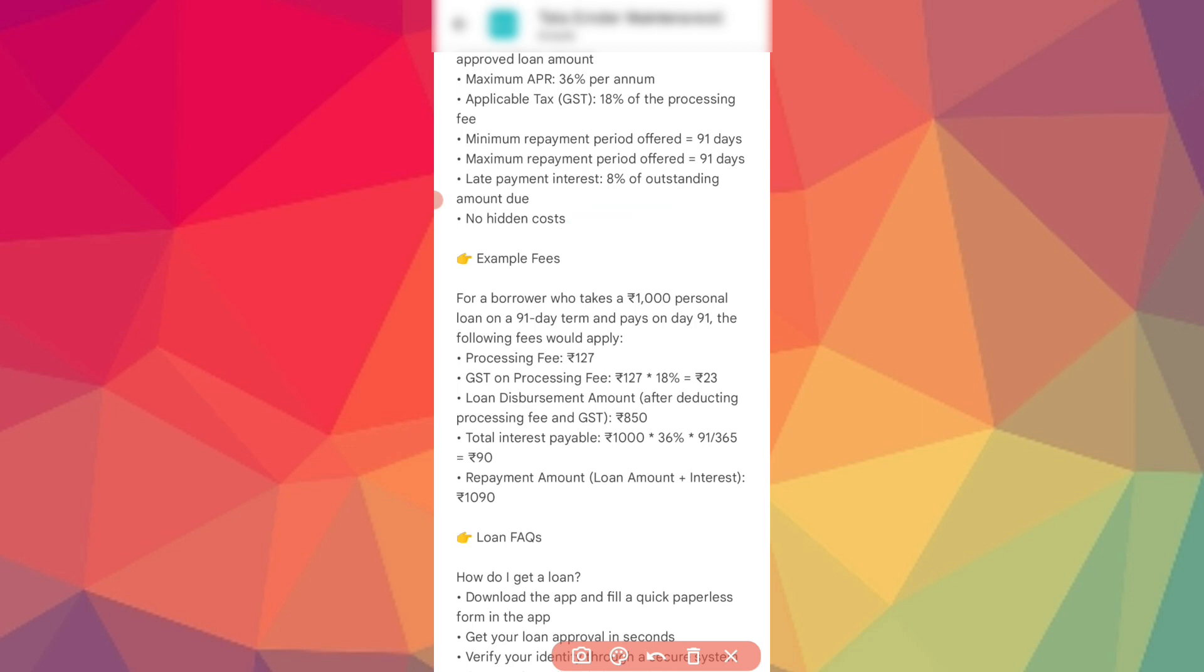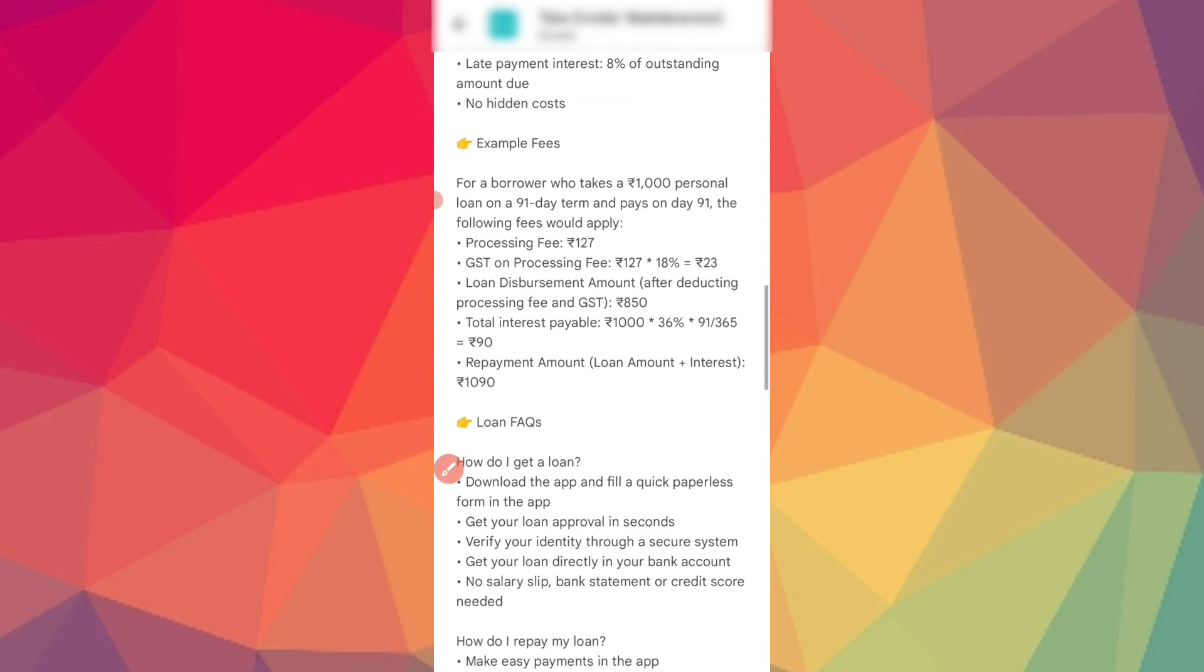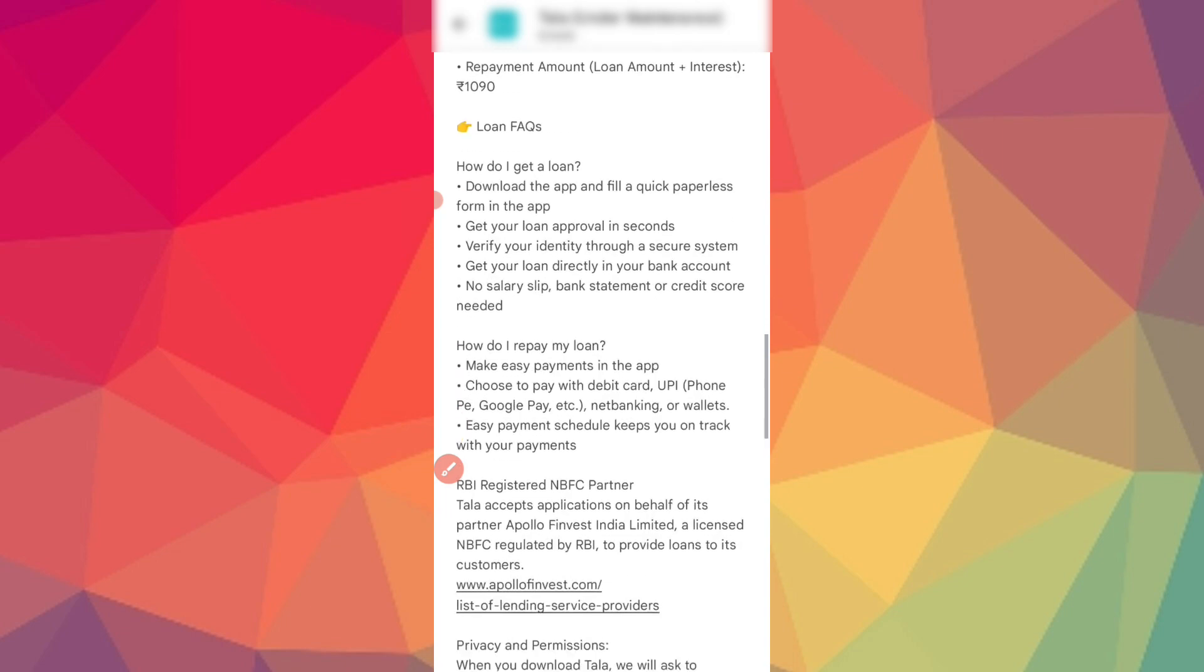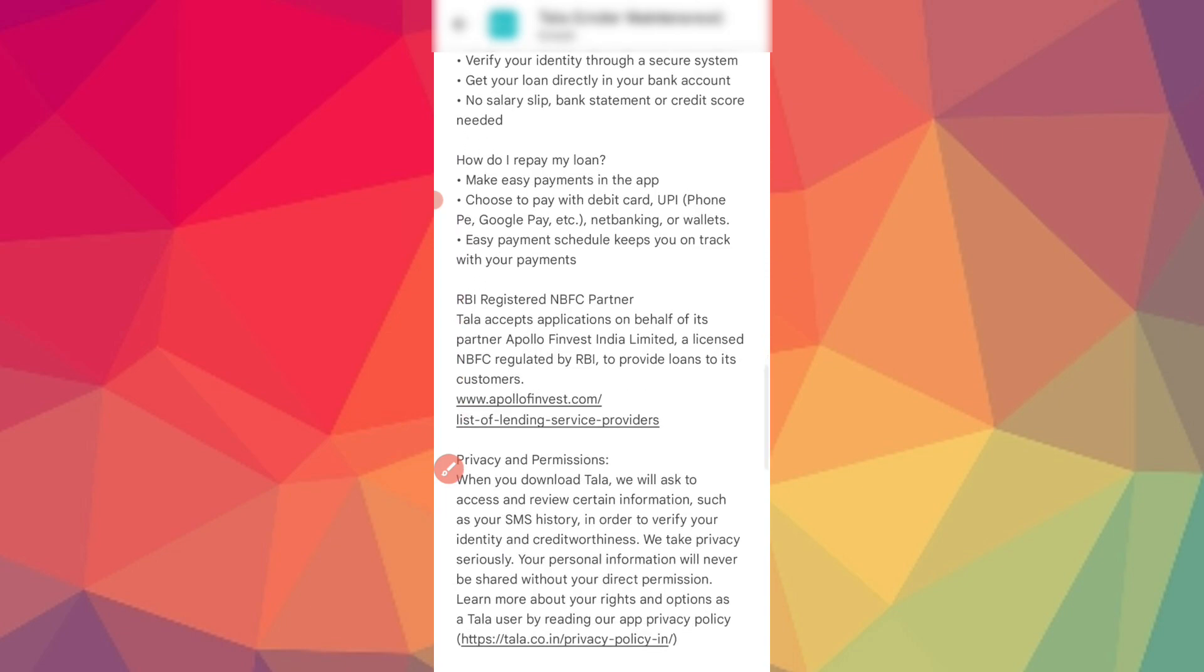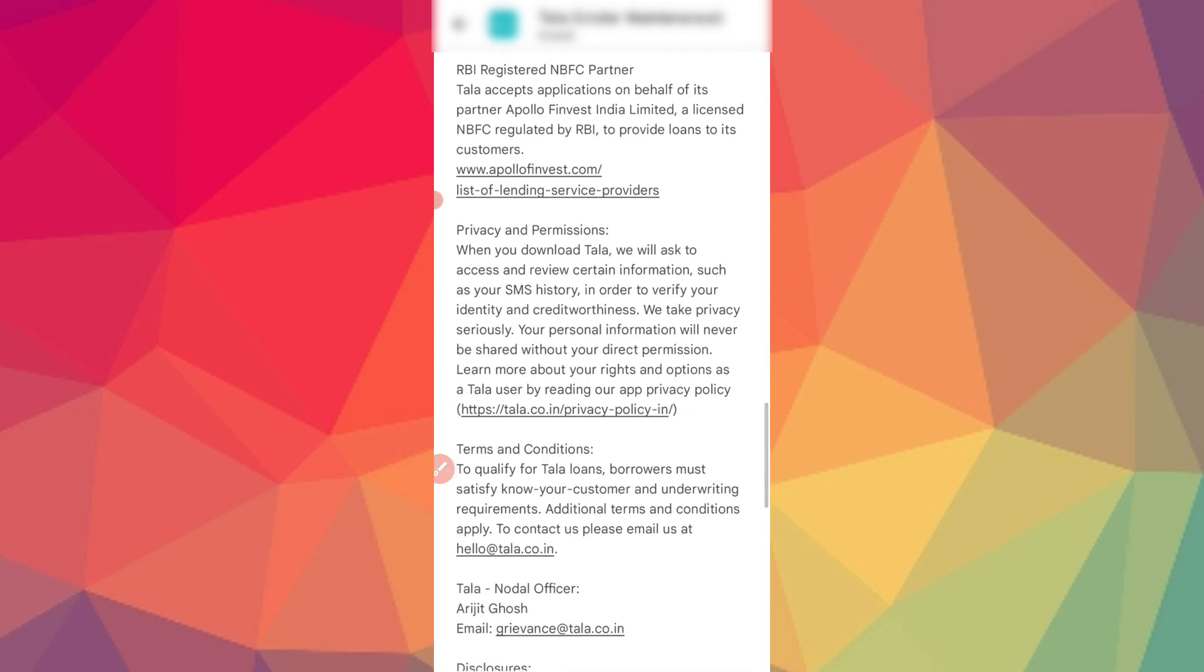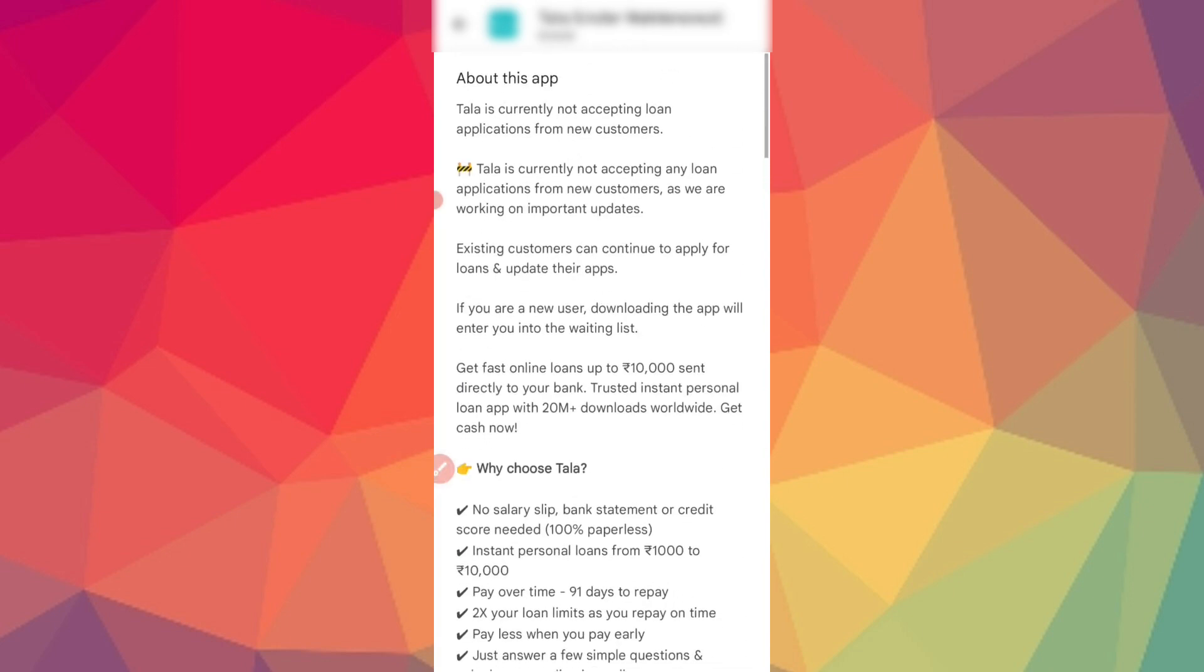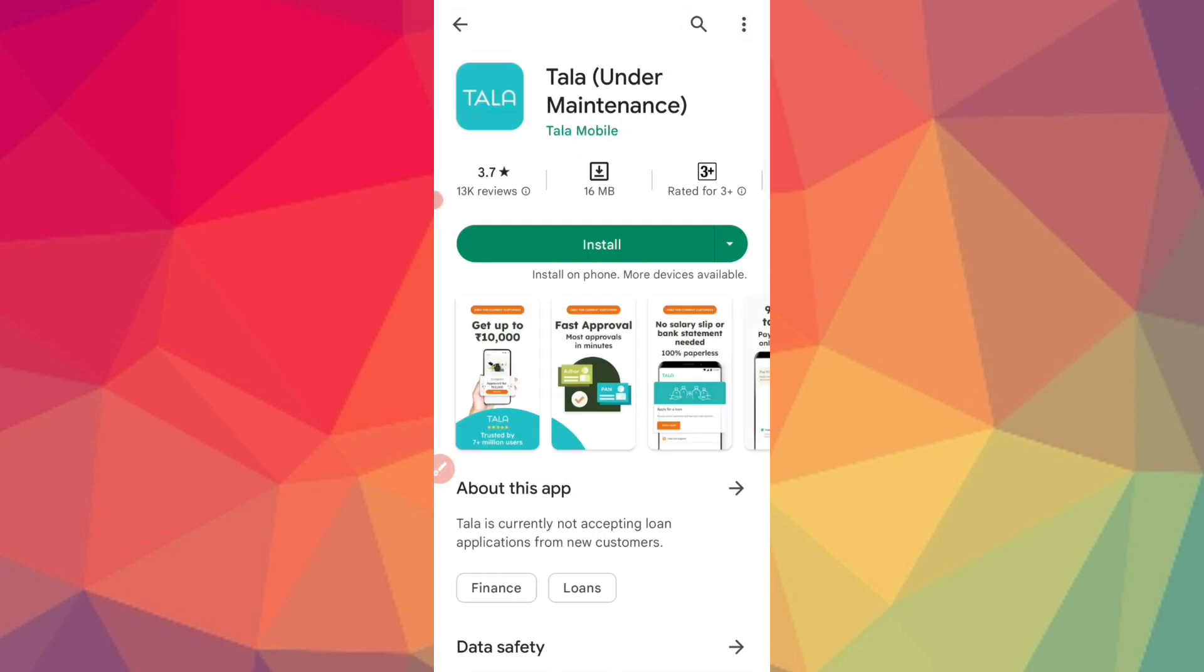There are no hidden costs. Example fees: If you borrow ₹1,000 for 90 days, the processing fees is ₹125. Interest is up to ₹50. So for all interest payable, you have to schedule the repayment. You will get the payment details in your account once you receive the loan.